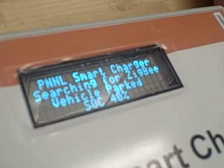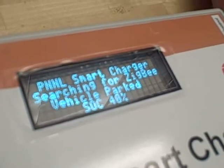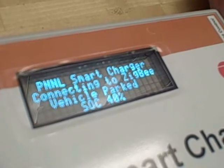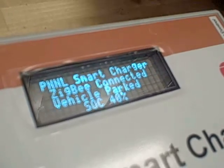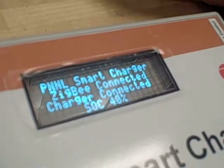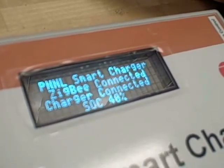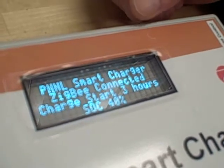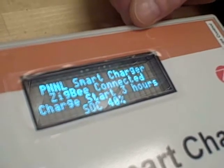We're now taking off again. The state of charge is 40% and we are parked. Now we're connecting to a ZigBee network, which is assumed to be at home.